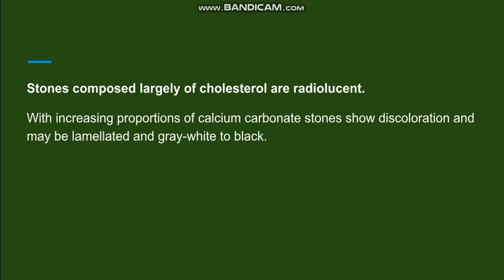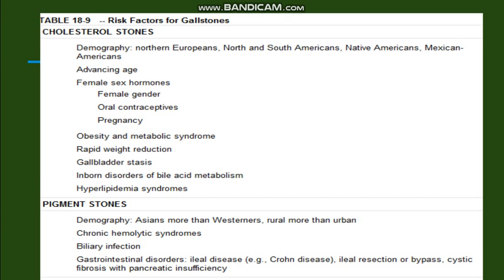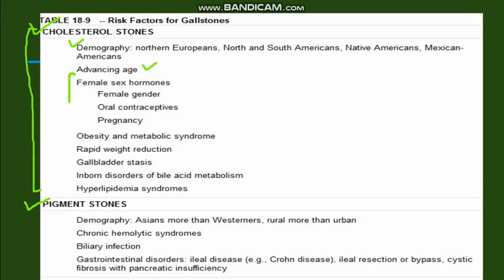Now, the risk factors of cholesterol stones. Demographically, these are common in the western population and with advancing age. A very important risk factor is the female sex hormone — estrogen is specifically linked to the formation of cholesterol gallstones. Females are more prone to gallstones than males.